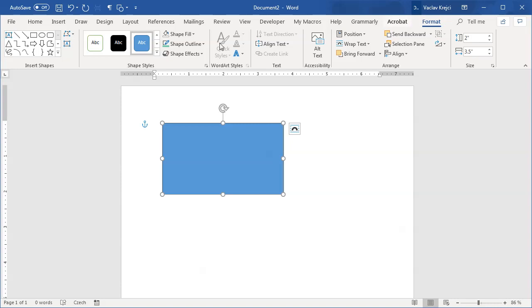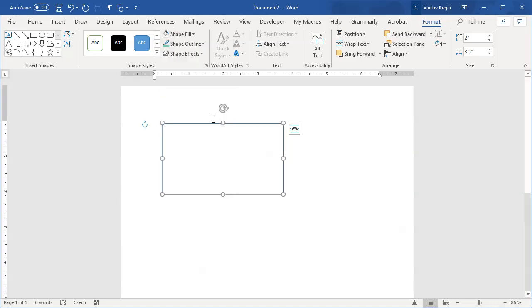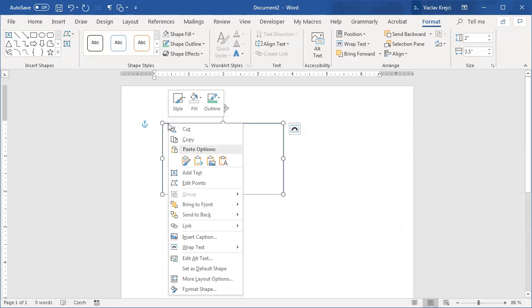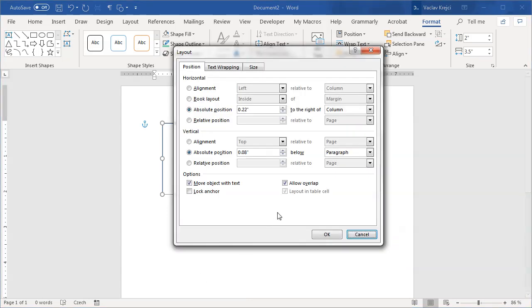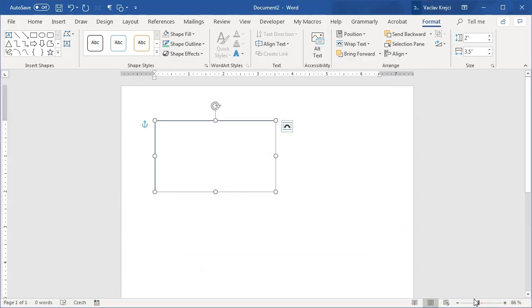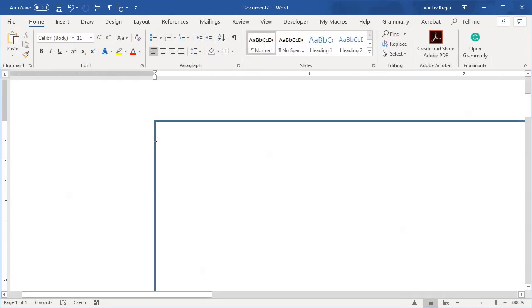For now I will set the fill to no fill and keep the blue color. I want to make sure that this rectangle is aligned with the first character. I will select this rectangle, right click, and select more layout options. Set the horizontal position to zero inches based on the column and vertical to zero inches based on the paragraph. If I click OK and zoom in, you will see that there is this blinking cursor and the rectangle is over the top of it.